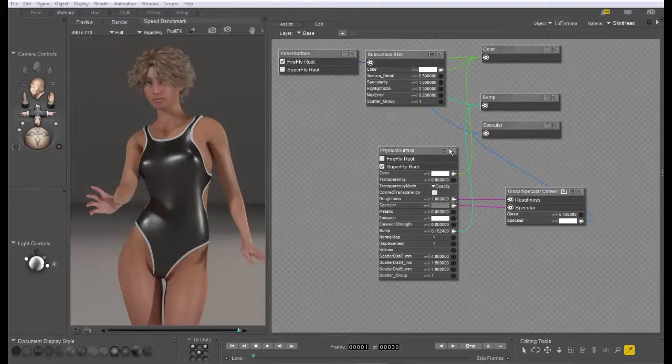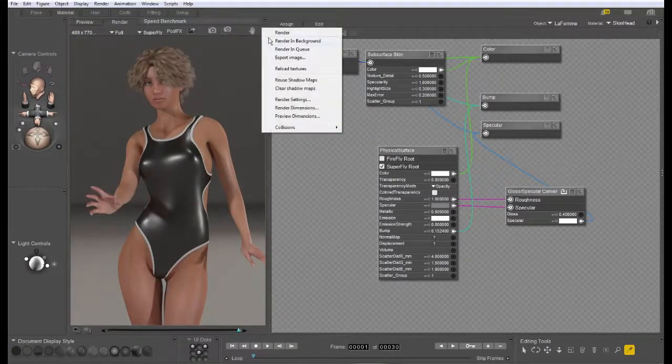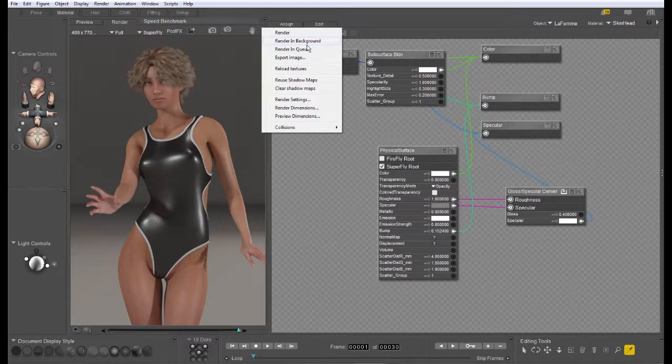Hi, this is Chuck with Nerd3D. In this tutorial, we're going to take a look at branched path tracing, what it is and when you should use it.